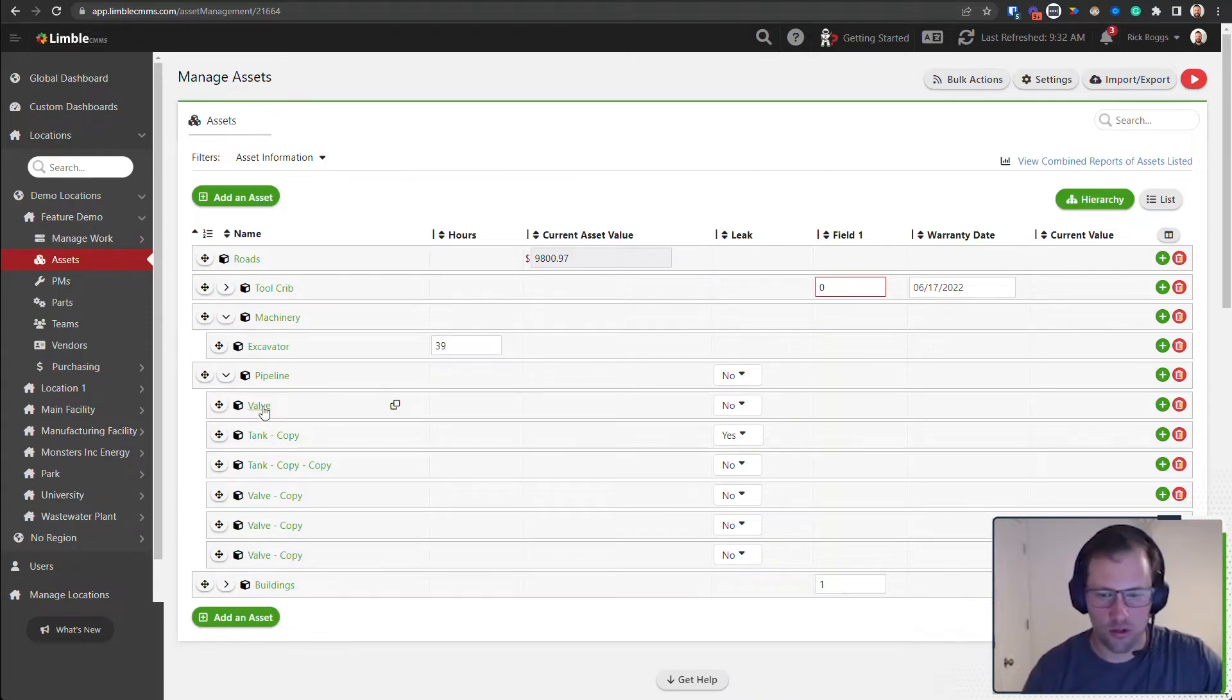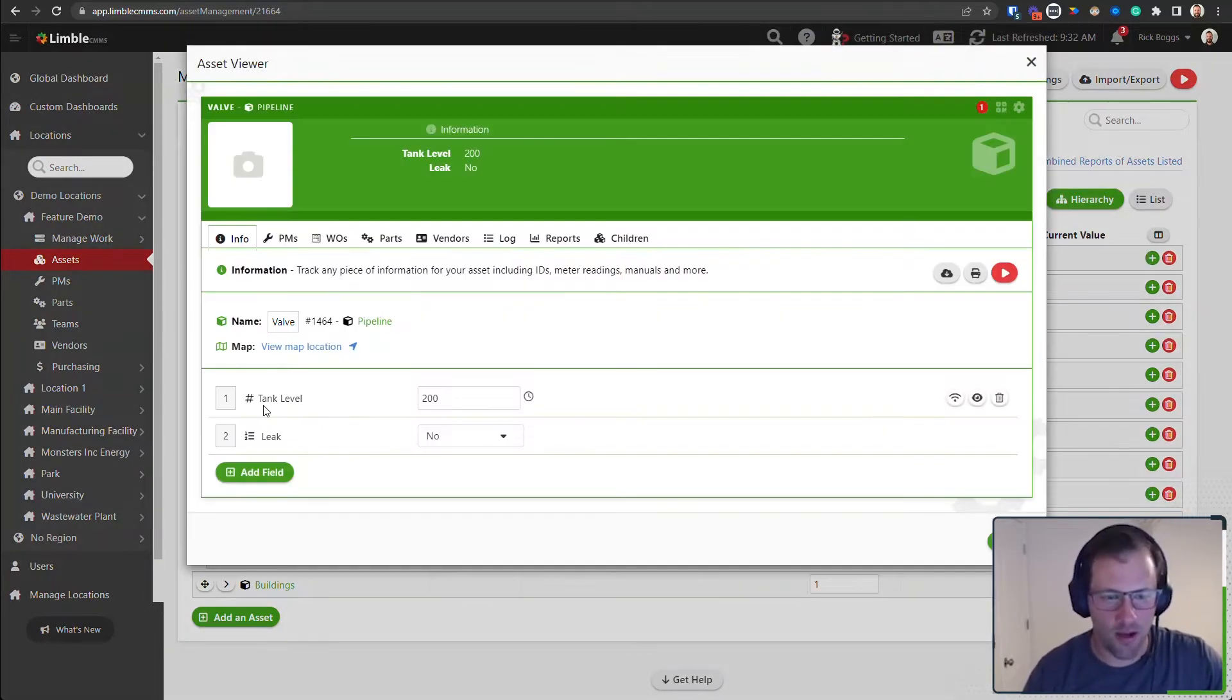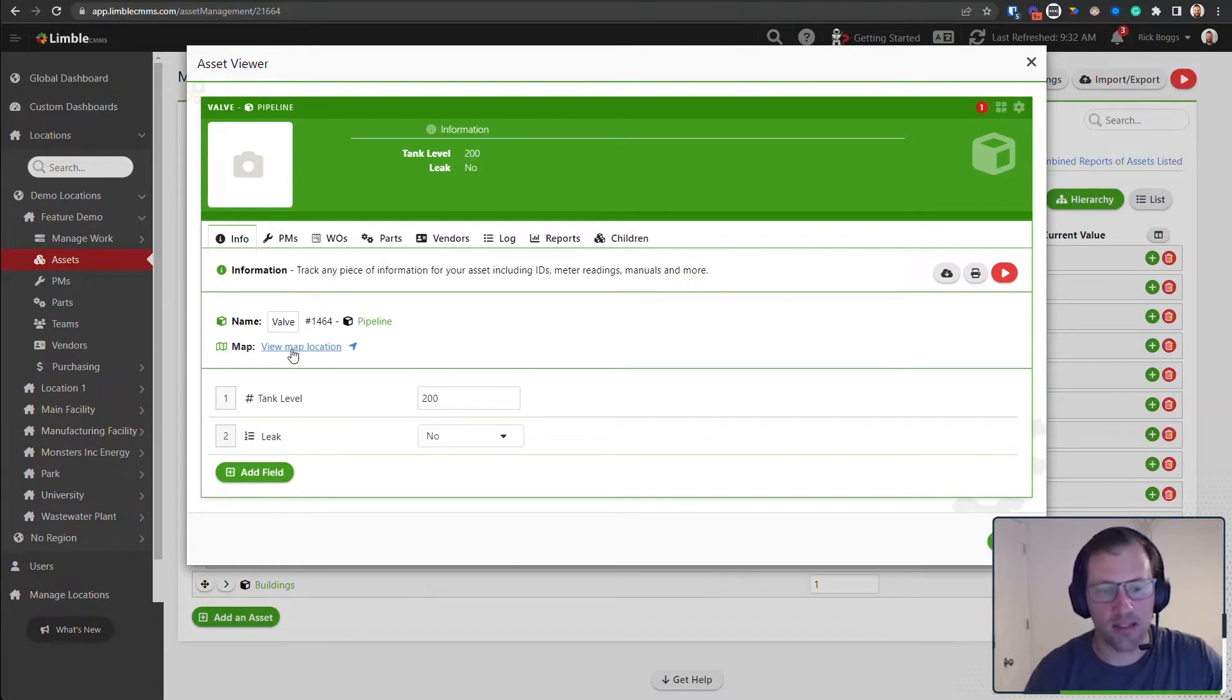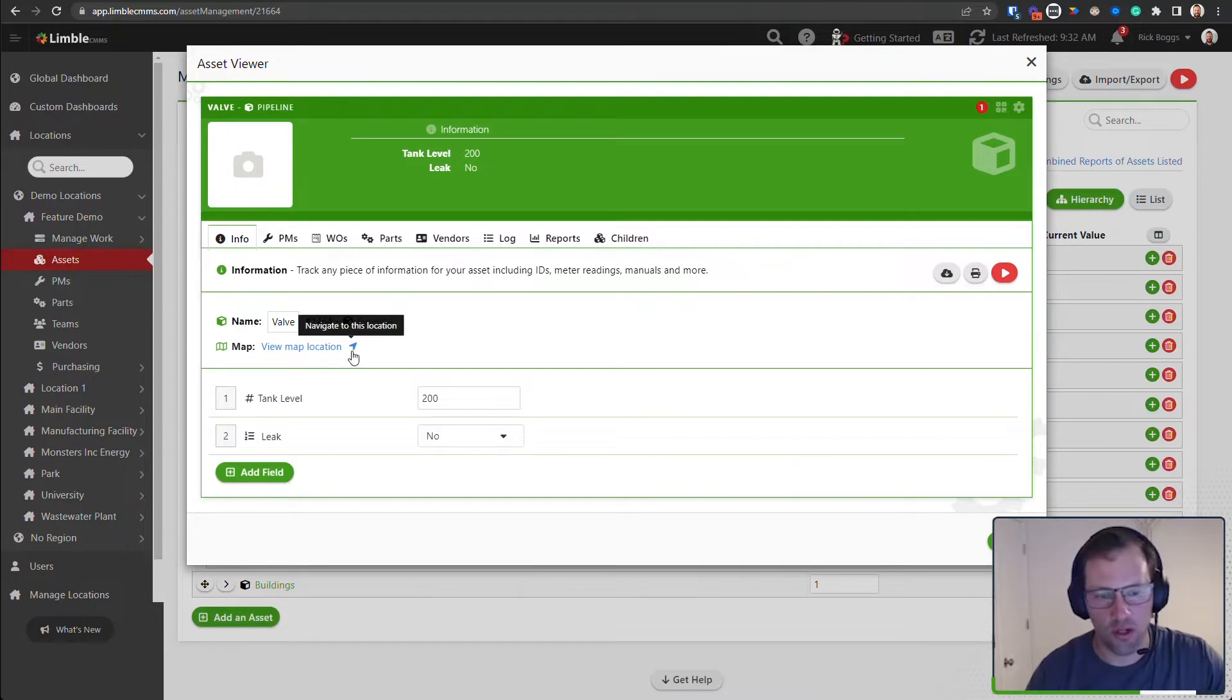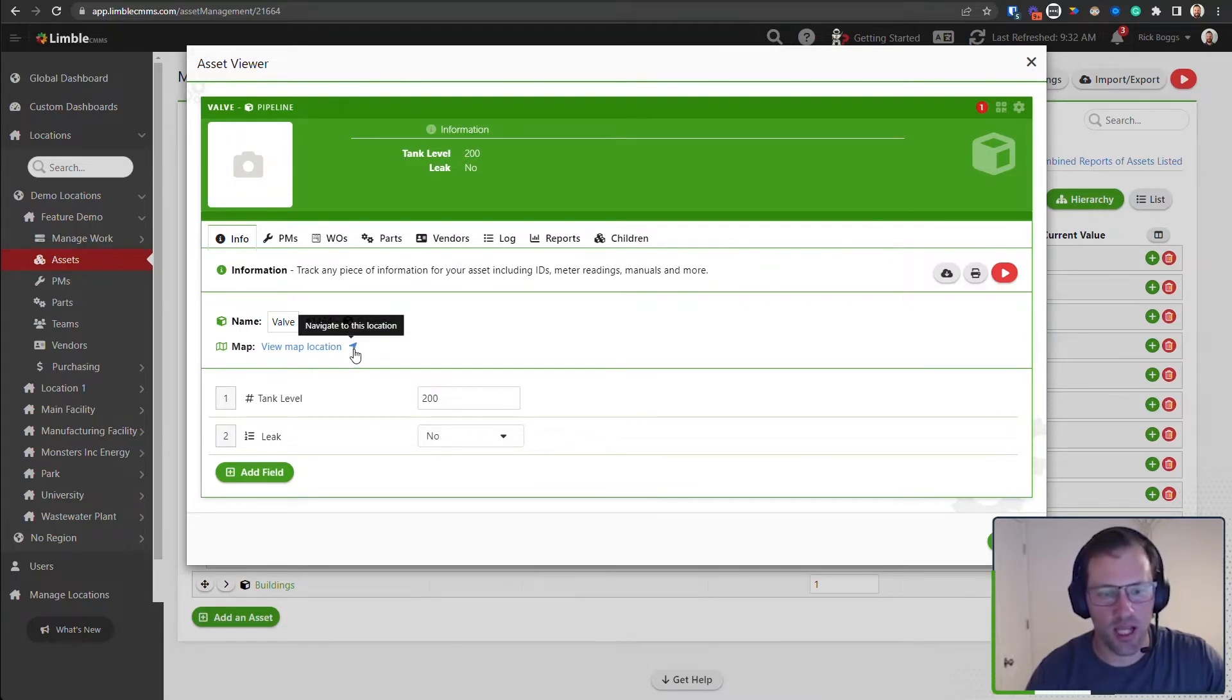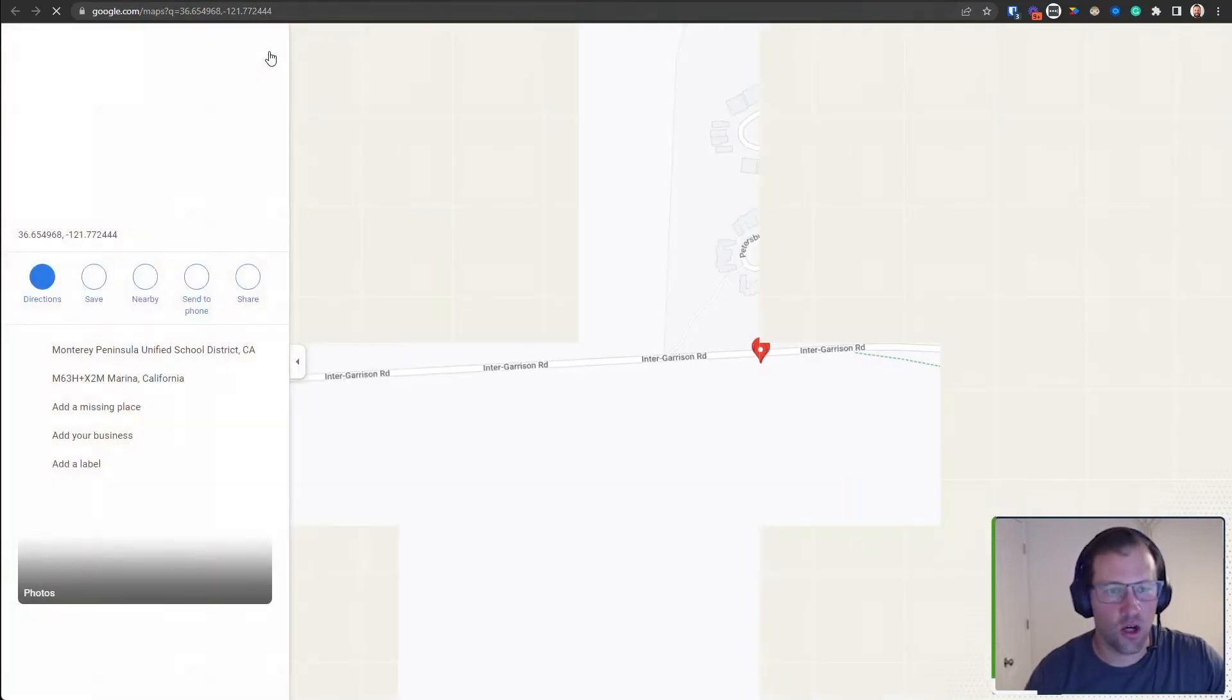I'm going to come in here to my particular asset, let's say a valve. You'll now notice that once an asset or a task has a map location, there is a new navigate arrow right next to that. So if I go ahead and click navigate to this location, it's going to open up Google Maps for me and I'll be able to get directions to this particular coordinates.